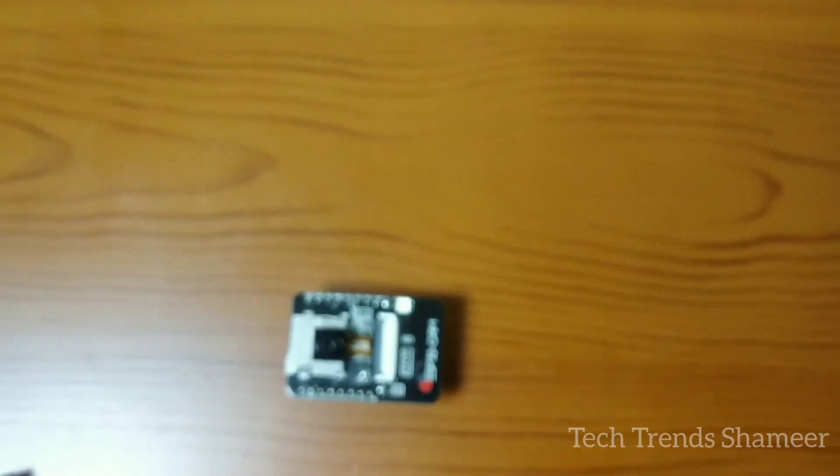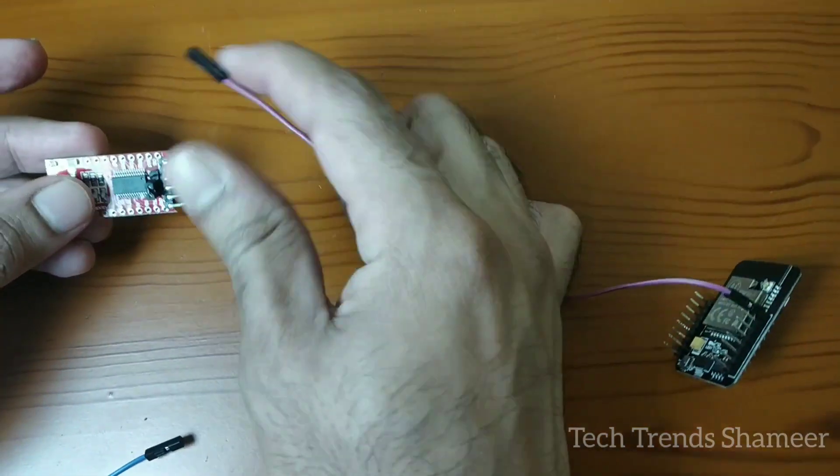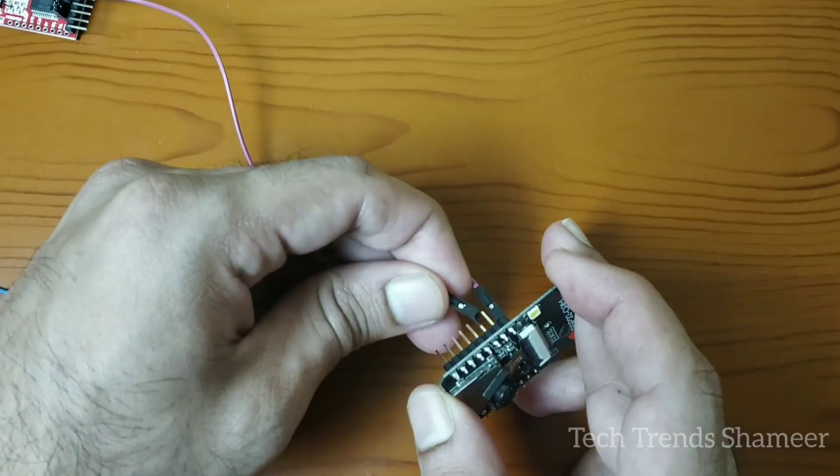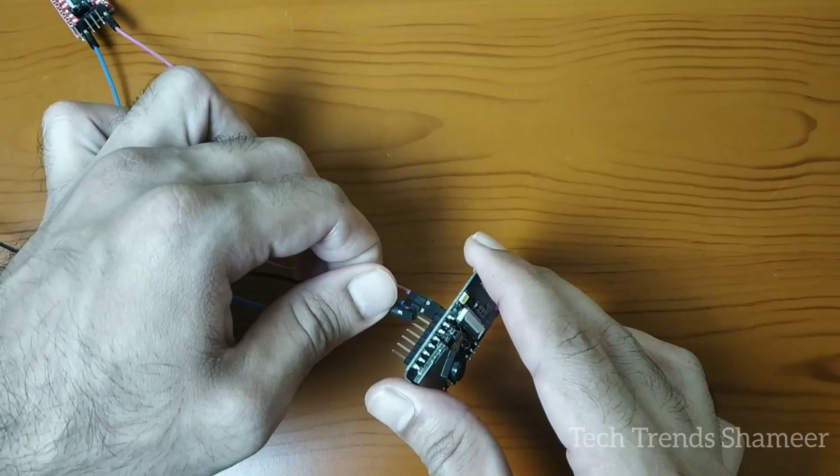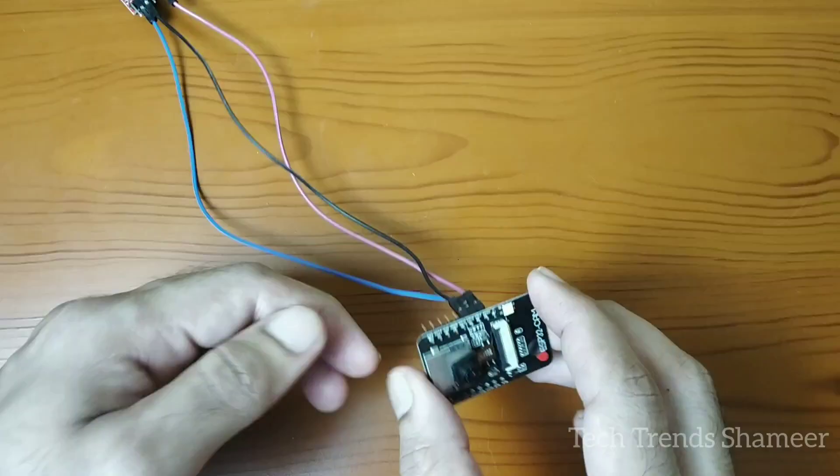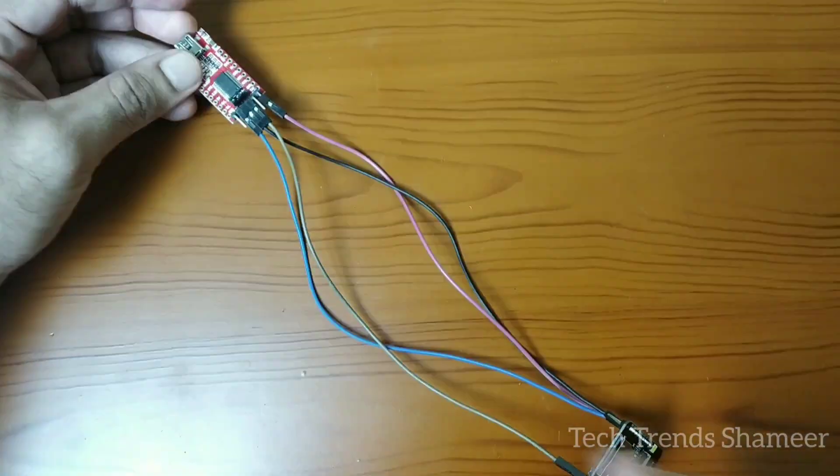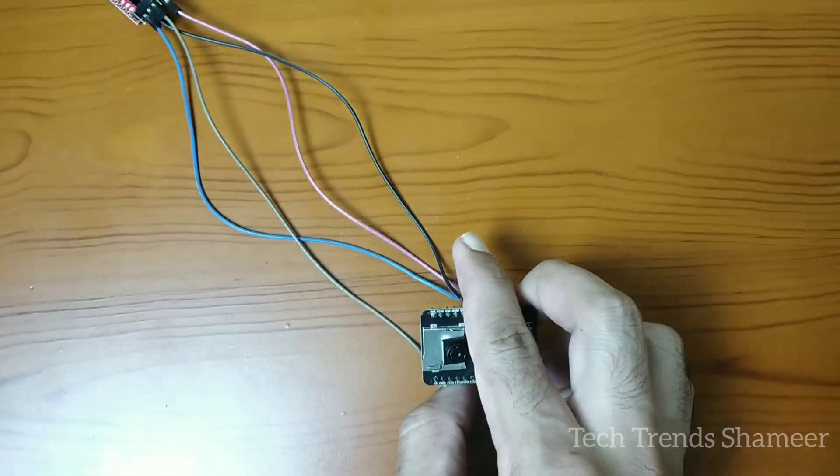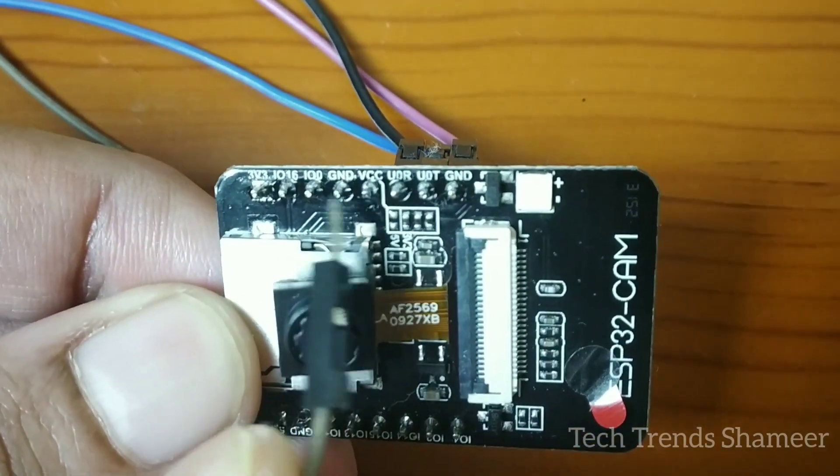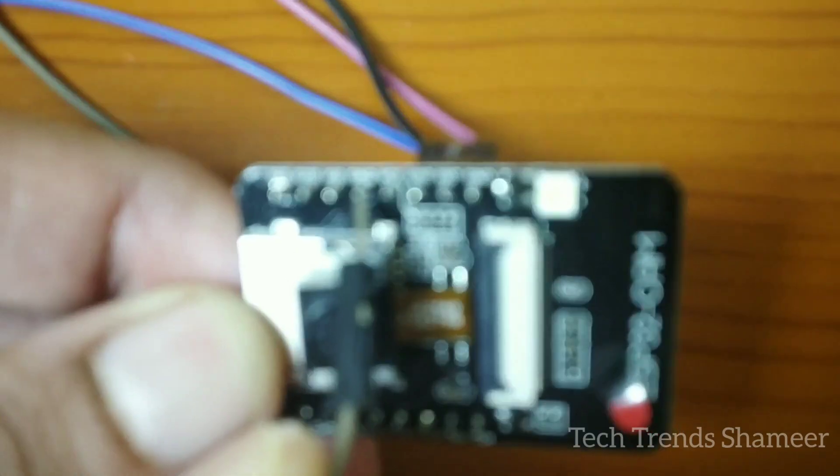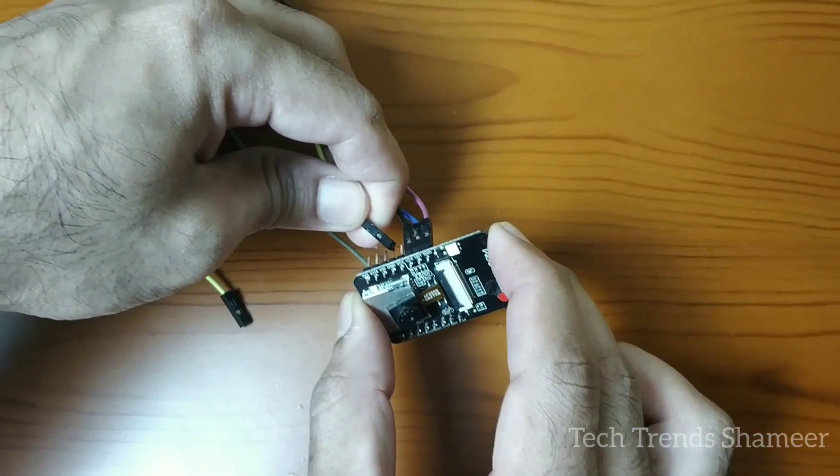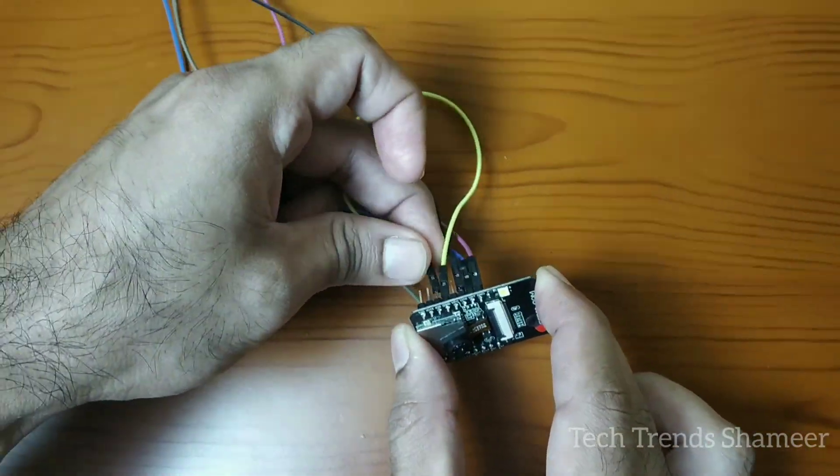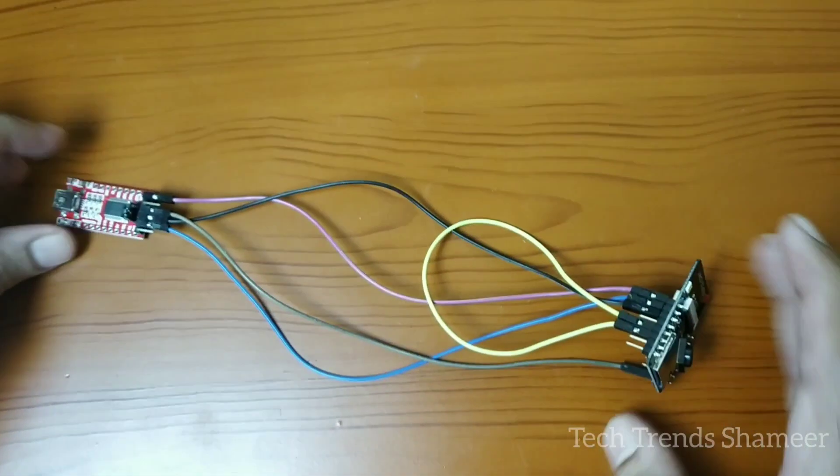Now let's see the connection. And one more connection we need to do. Here you can see the pin GPIO0 and the ground. We need to connect these two pins together to make the board in the flash mode. This is our connection.